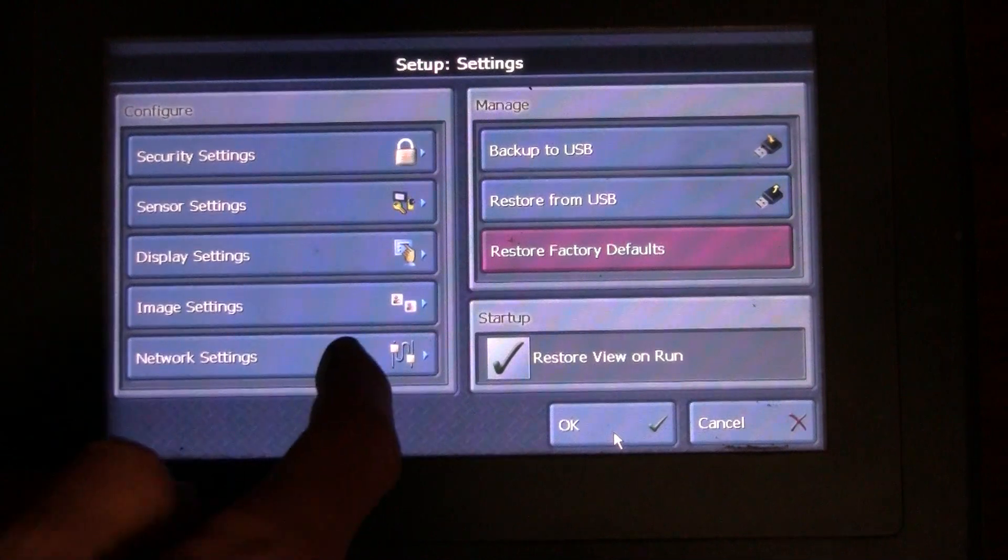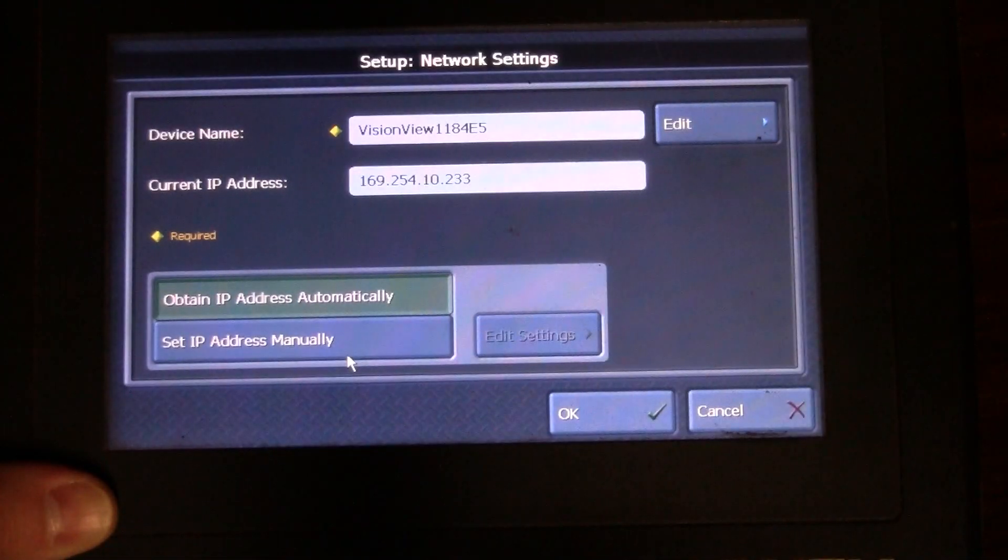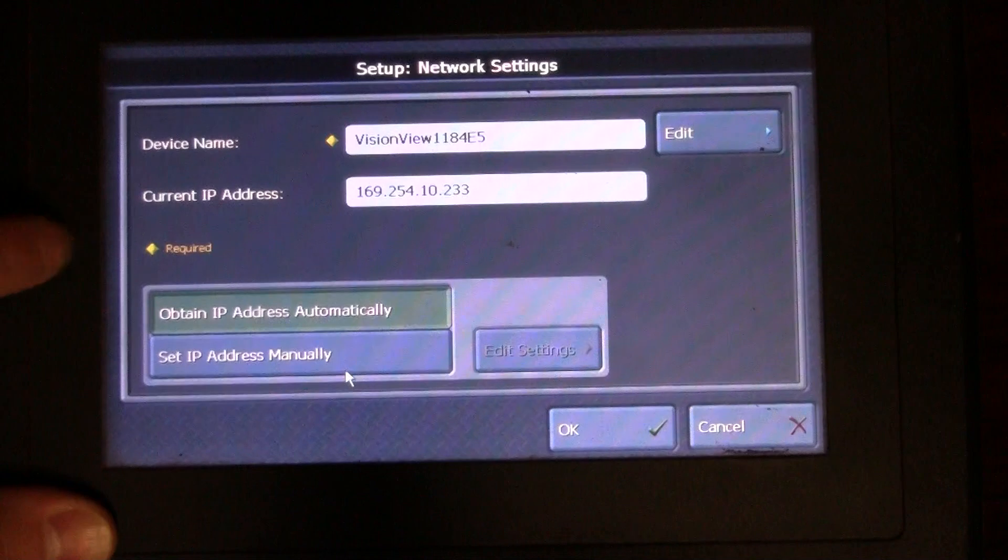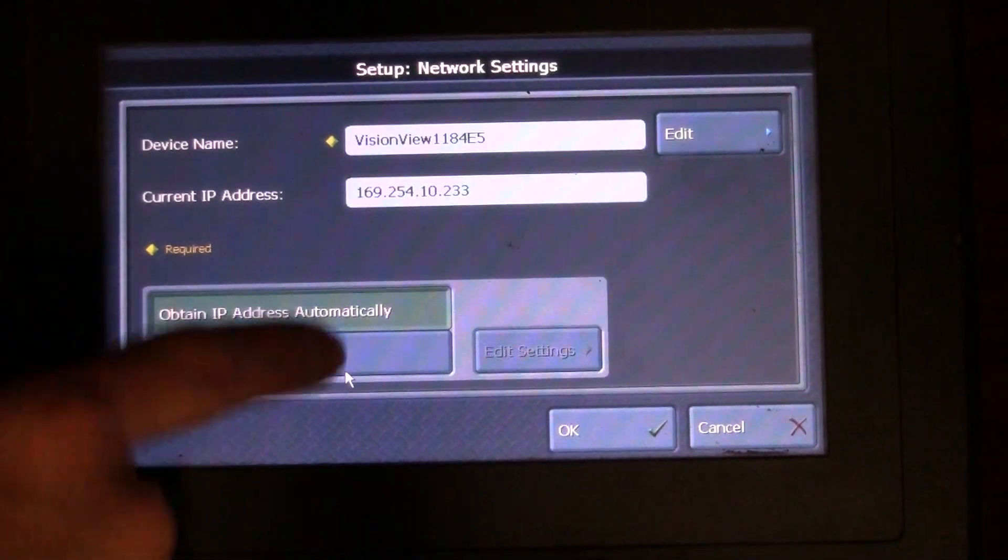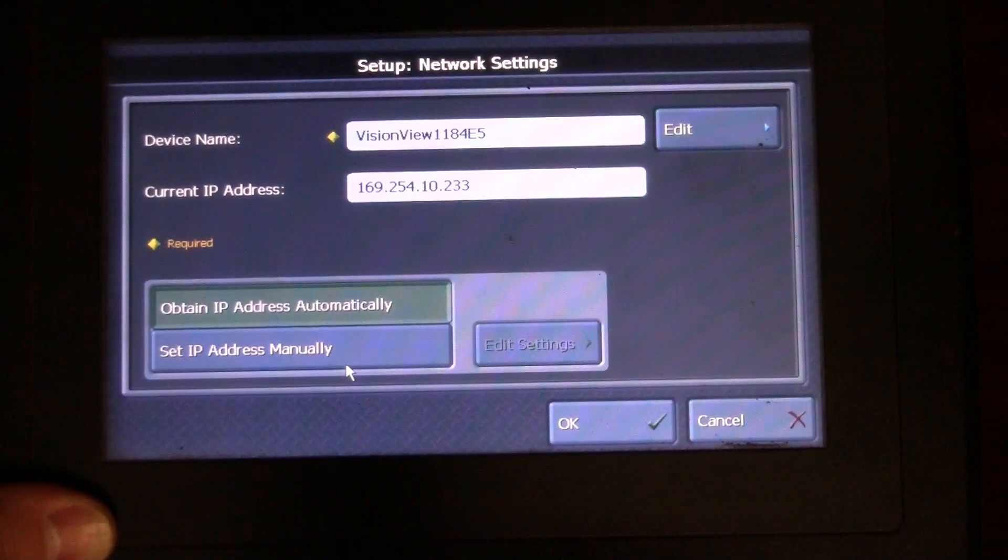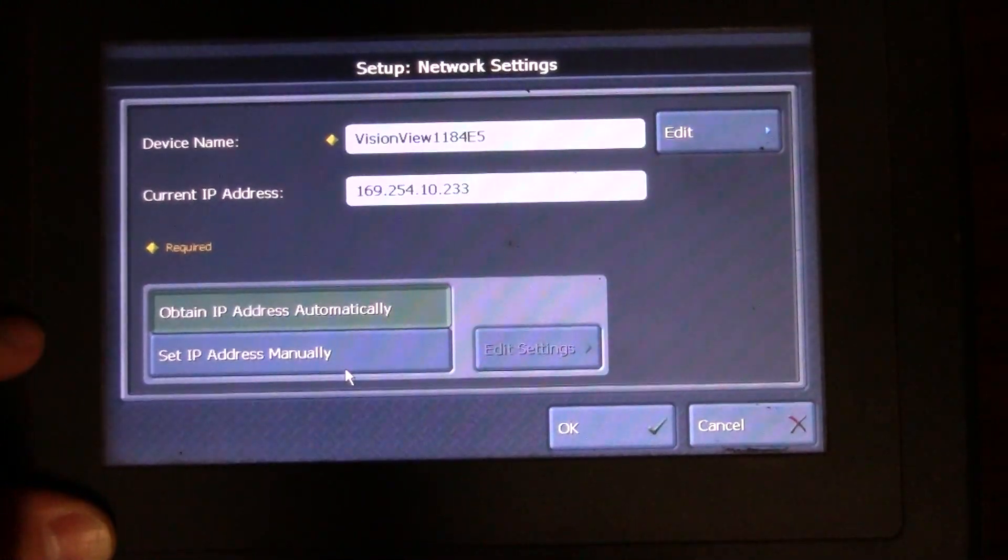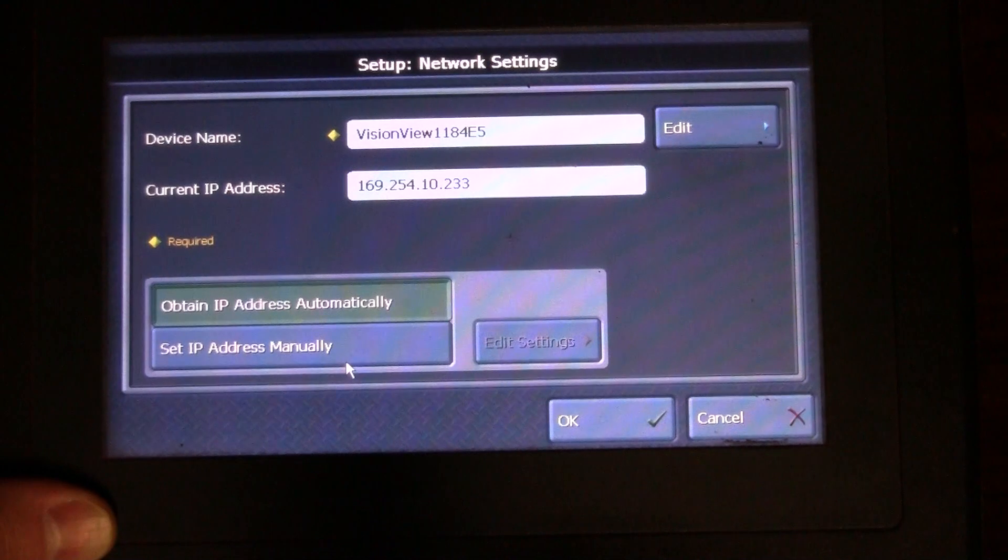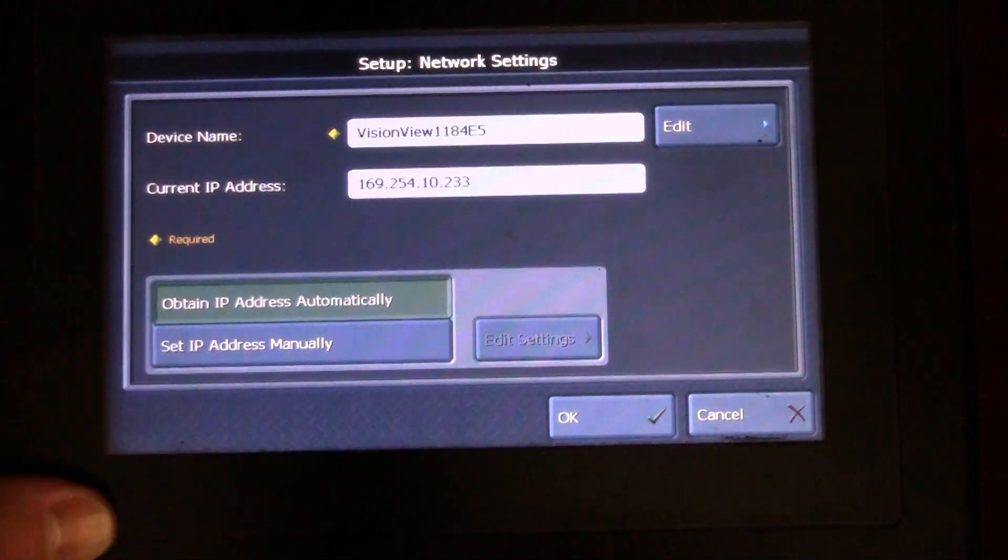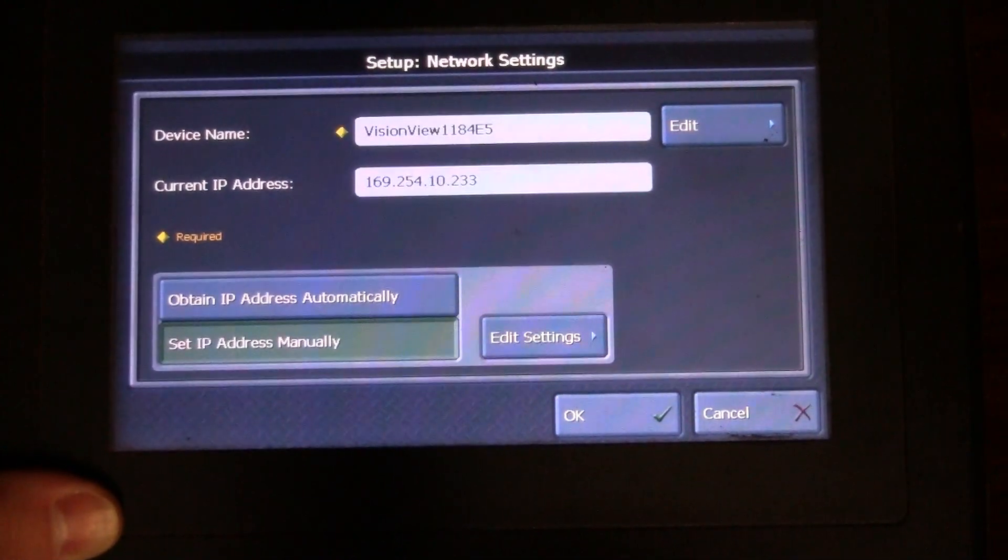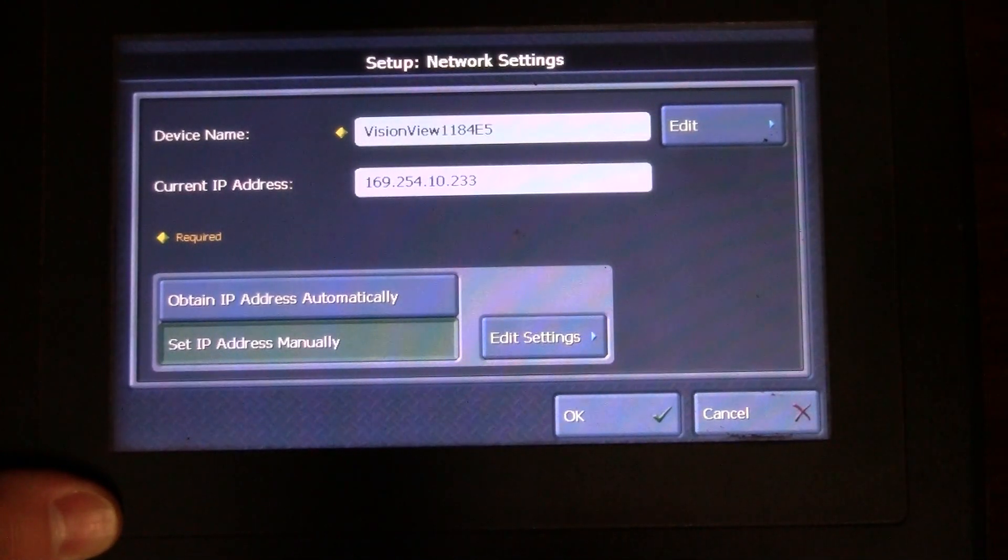Network settings is where we're going to allow this to be what we want to name it and our current IP address. In this particular case we have 169.254.10.220 or 233. That's really helpful. We could obtain it automatically or we could go ahead and set the IP address manually. I always set it manually.